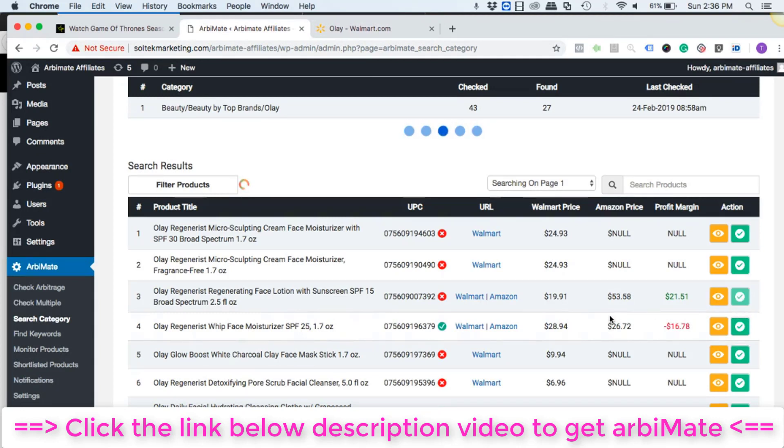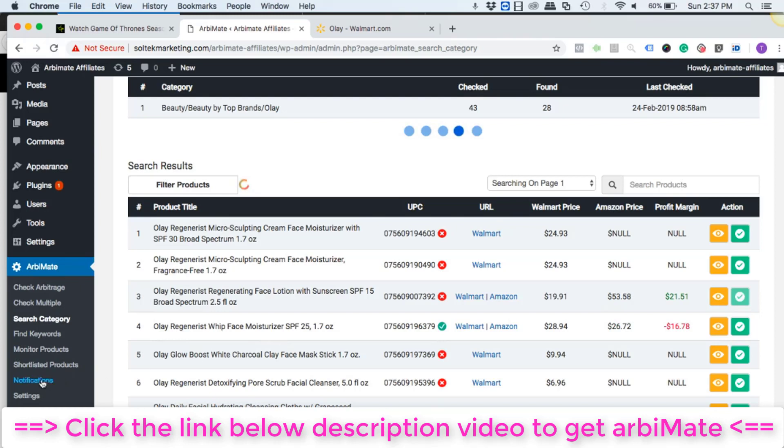And then the same way you can check for all the shortlisted products in this particular category. It's called shortlisted products.